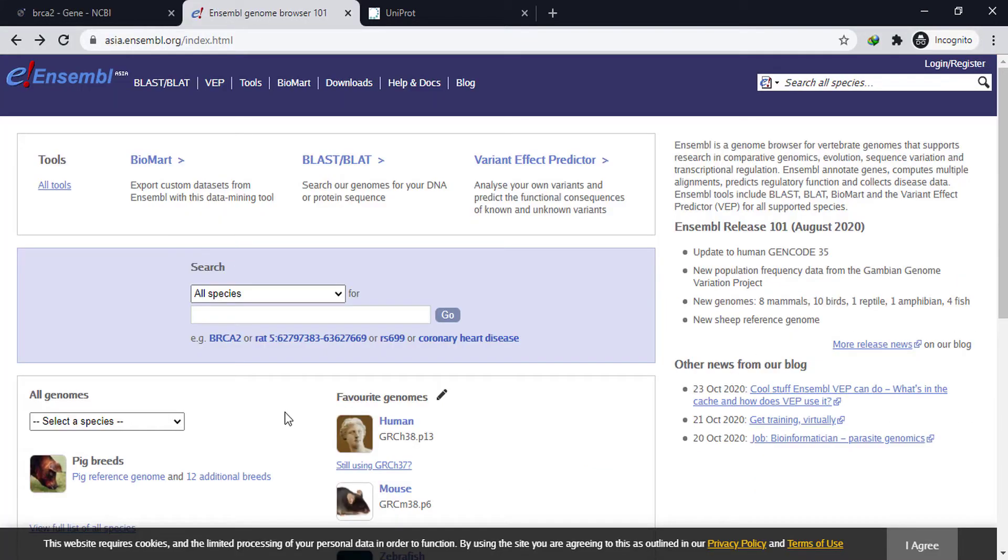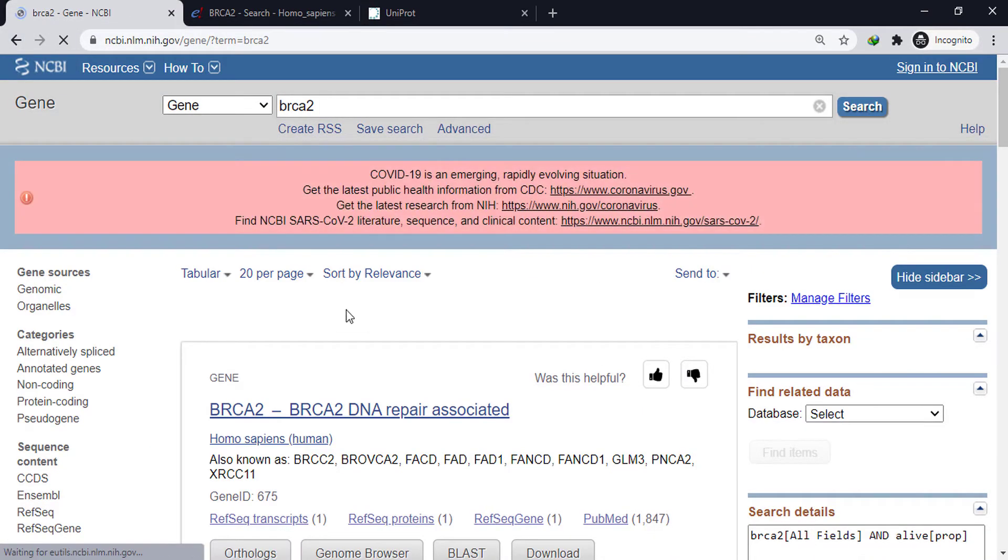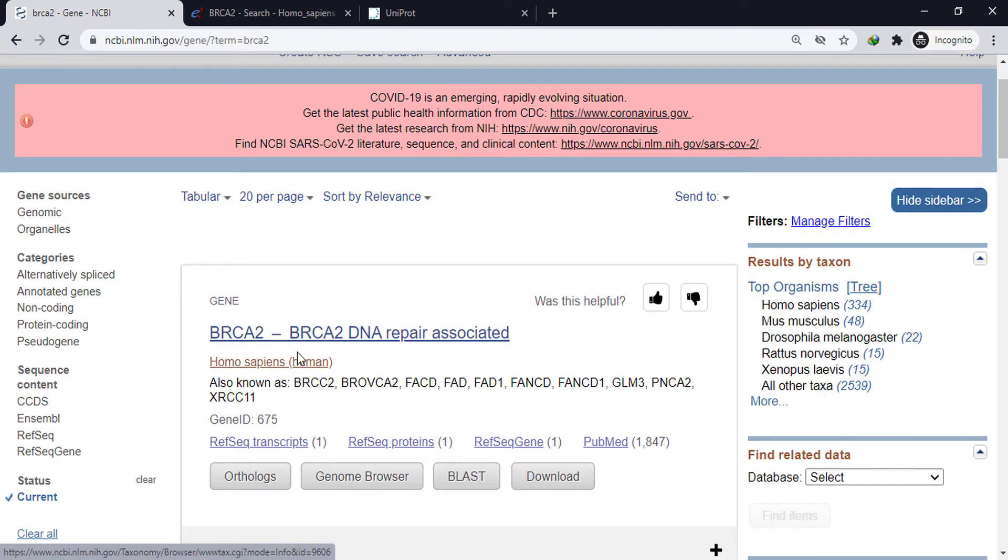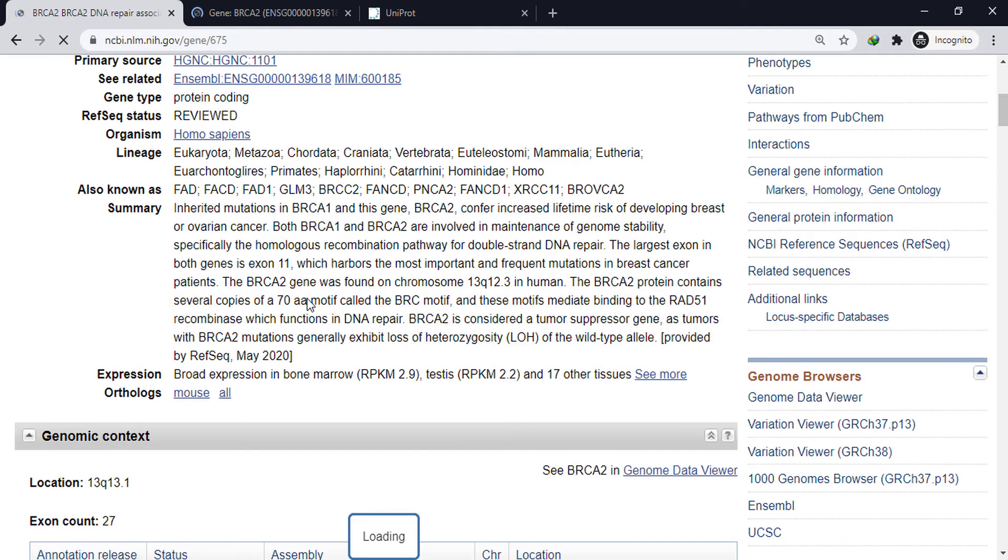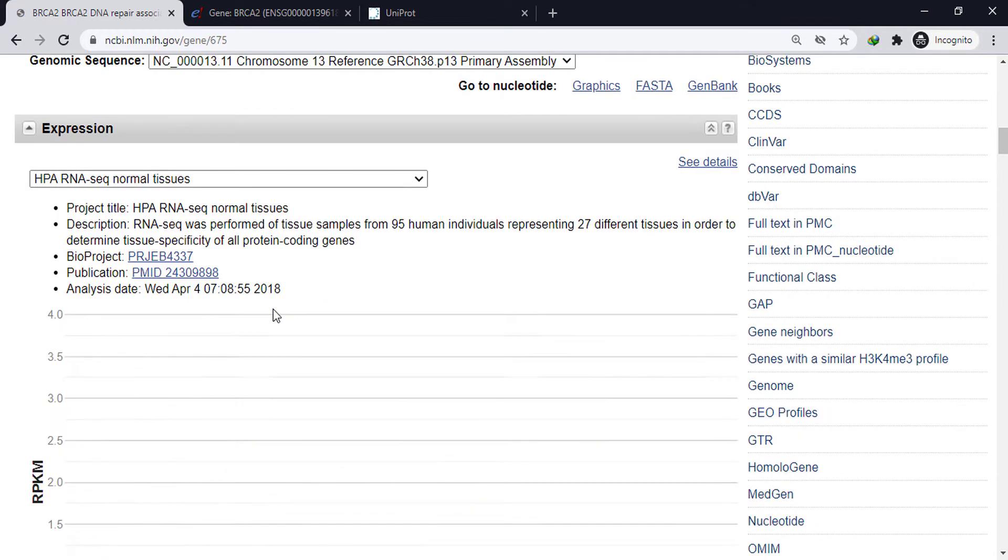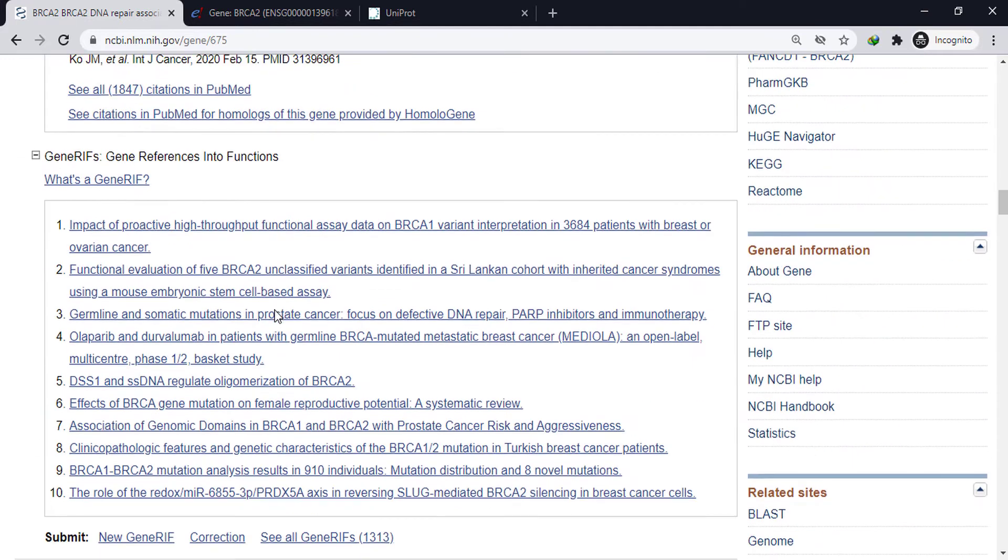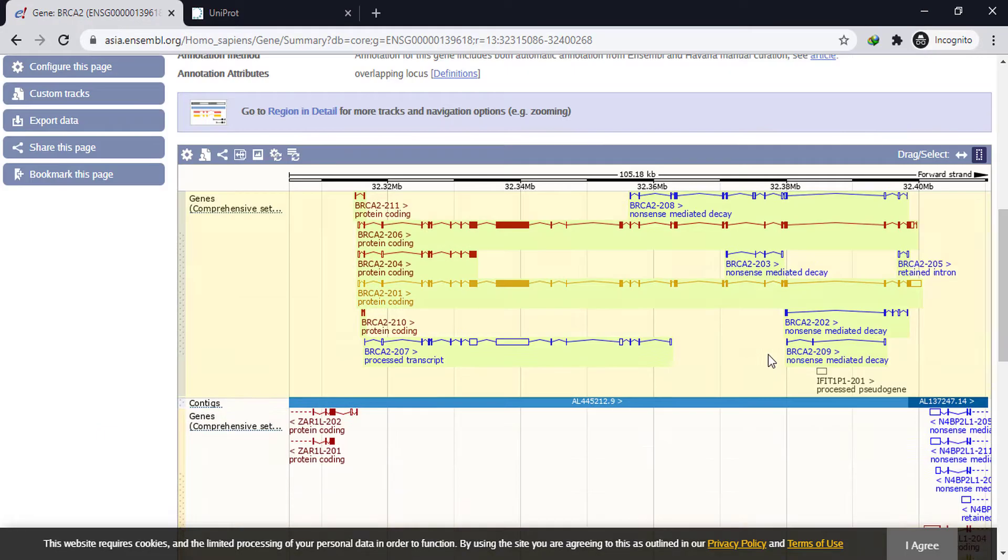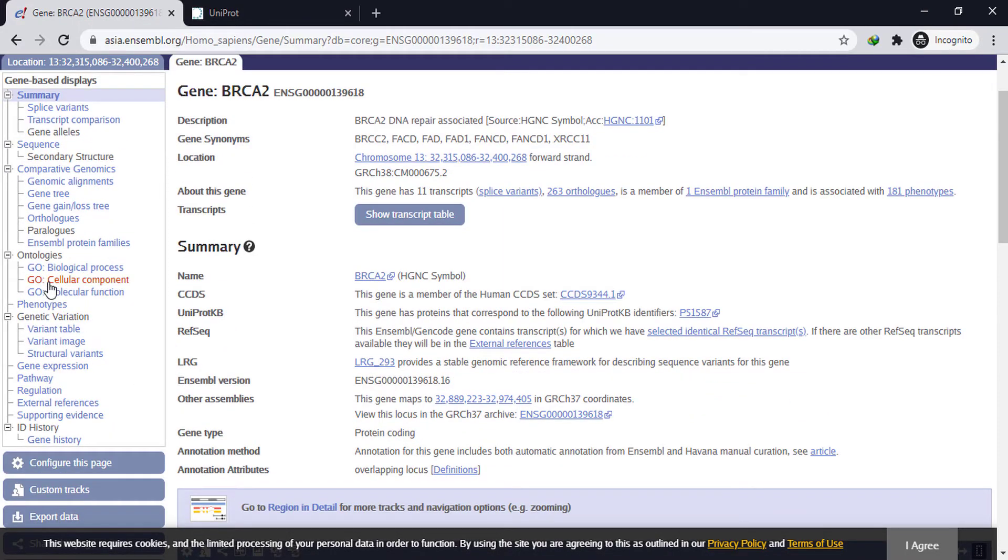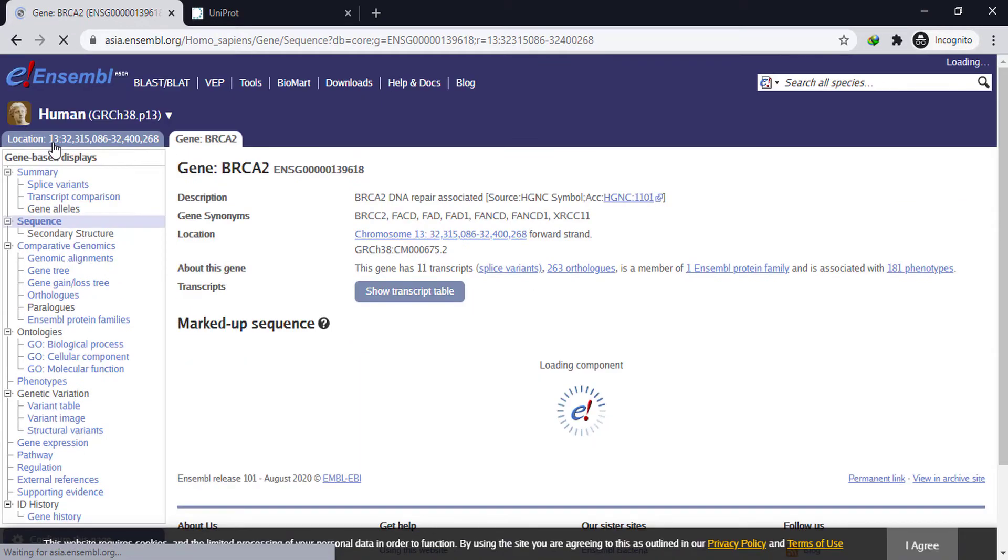Similarly, we can search by symbol. So this is the homo sapiens gene. We don't want all the theoretical data. We only need the sequence to construct a phylogenetic tree.